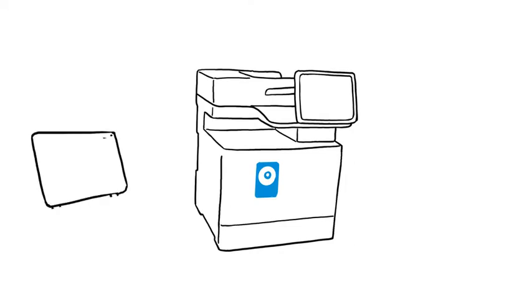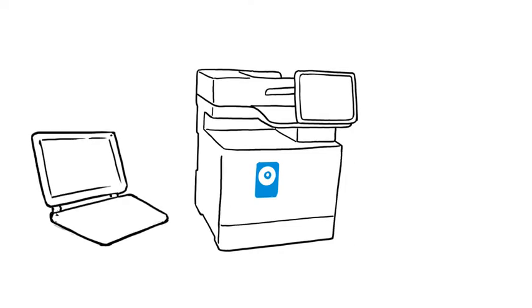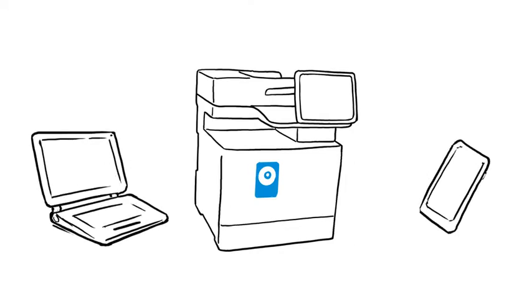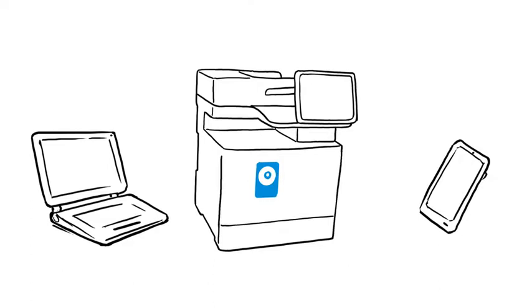Encryption helps keep data secure on internal drives and in transit, even when printing from smartphones or tablets.